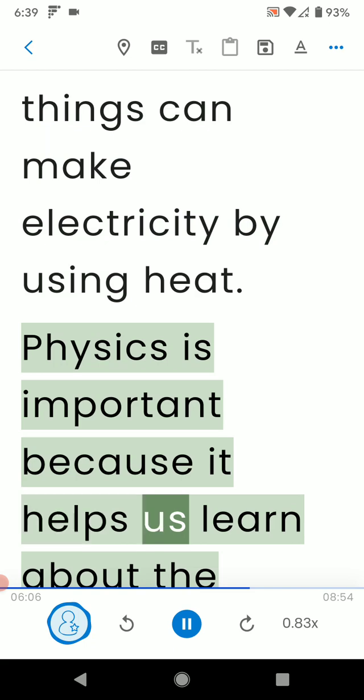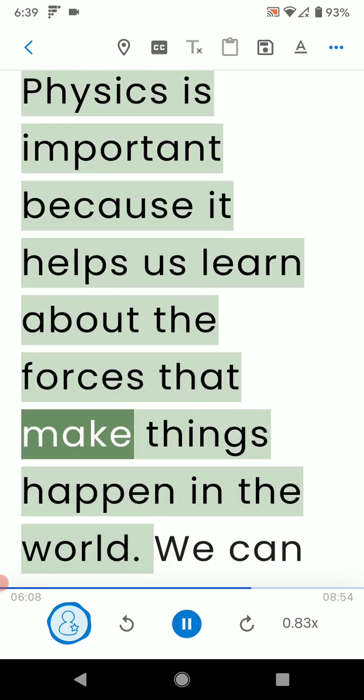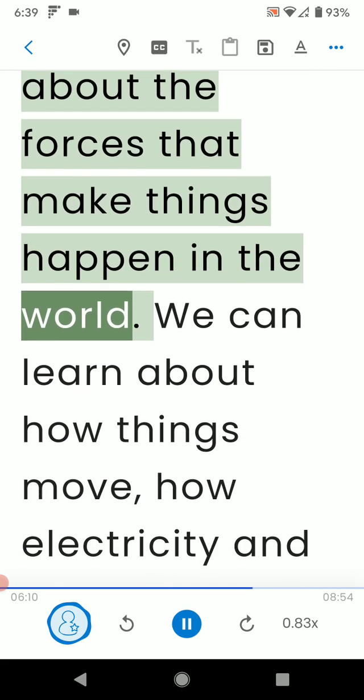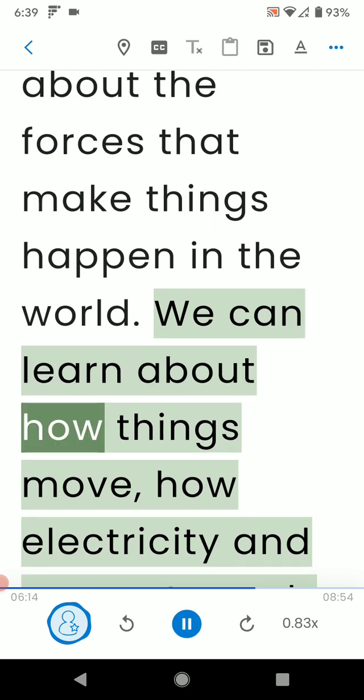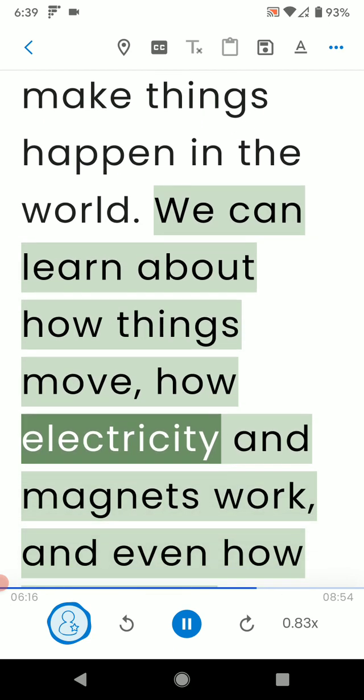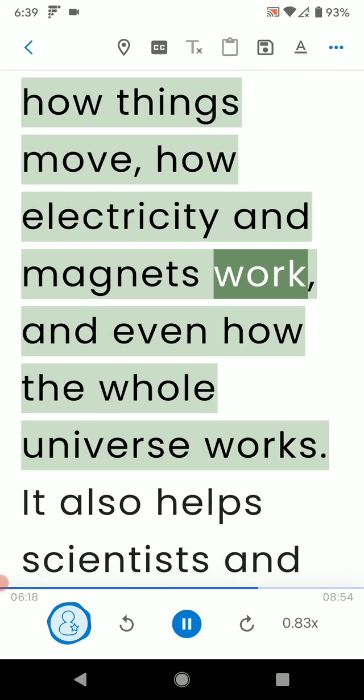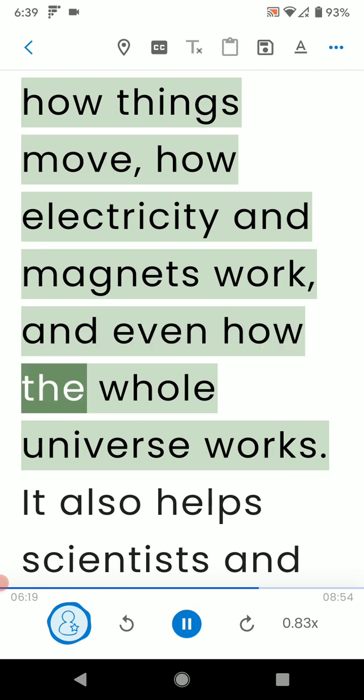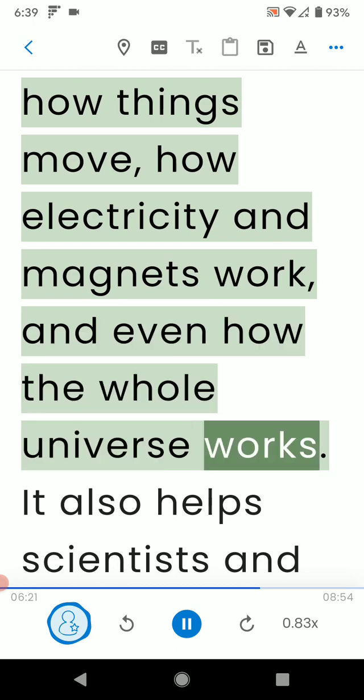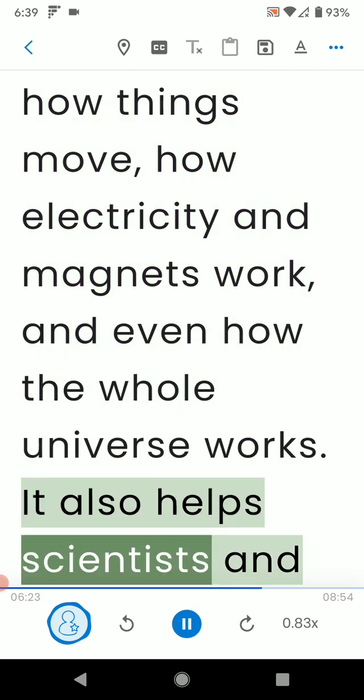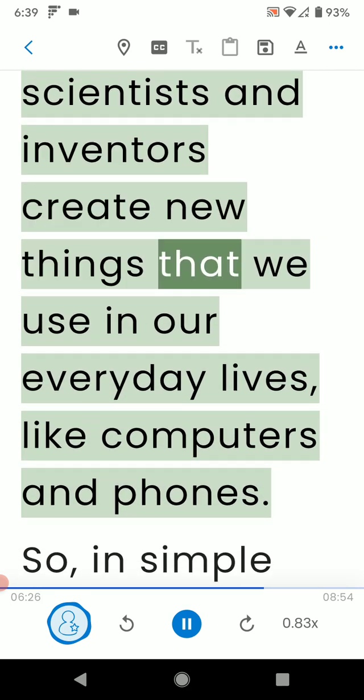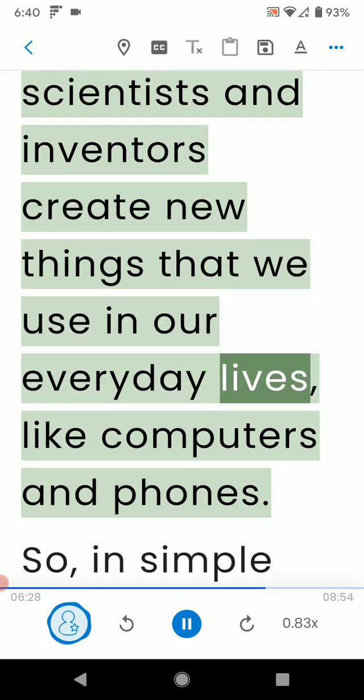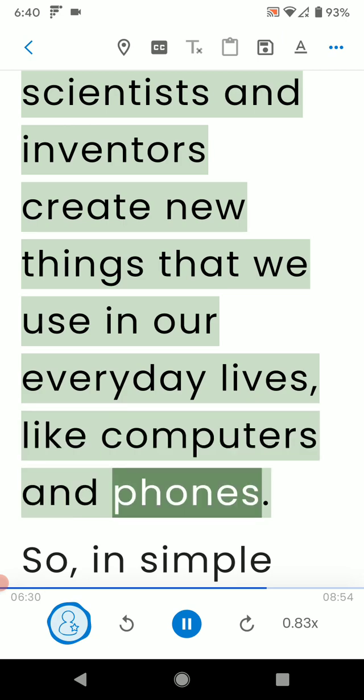Physics is important because it helps us learn about the forces that make things happen in the world. We can learn about how things move, how electricity and magnets work, and even how the whole universe works. It also helps scientists and inventors create new things that we use in our everyday lives, like computers and phones.